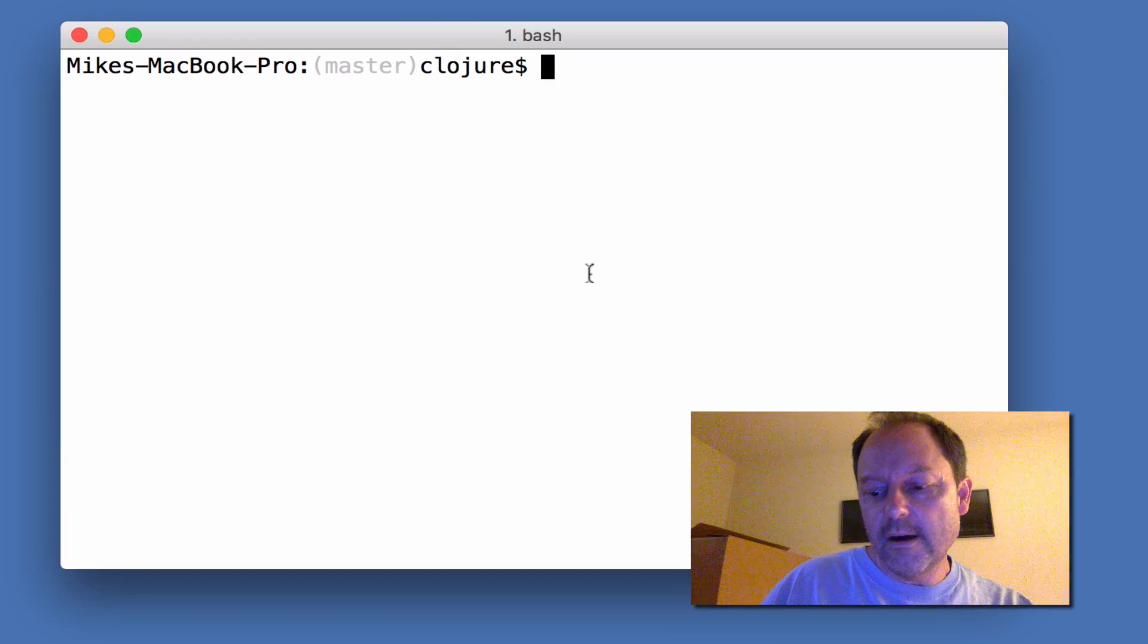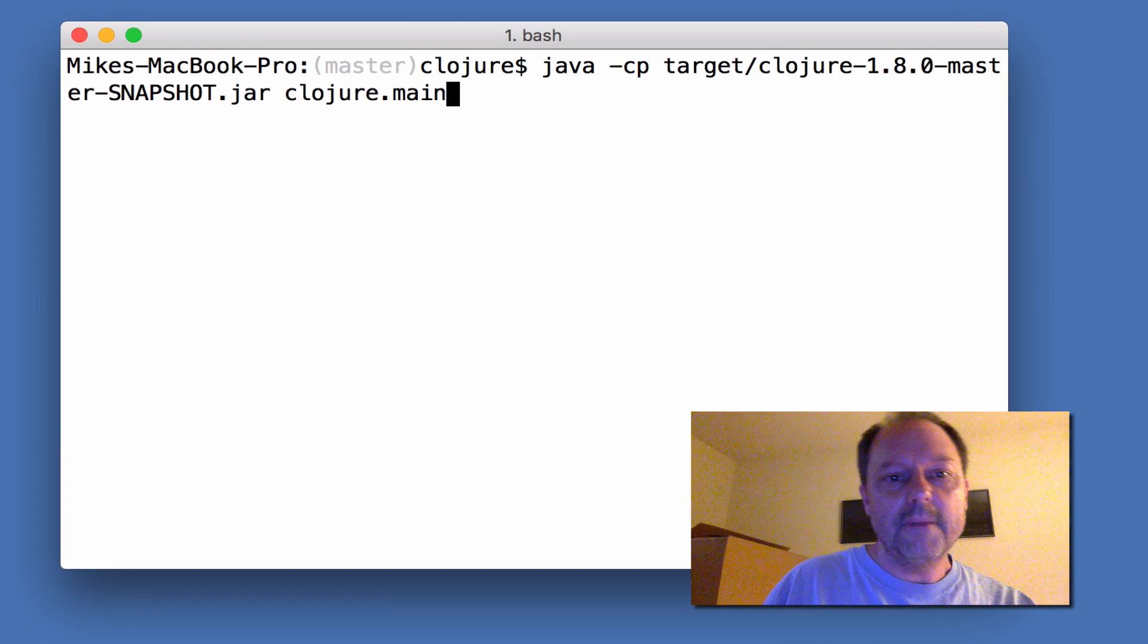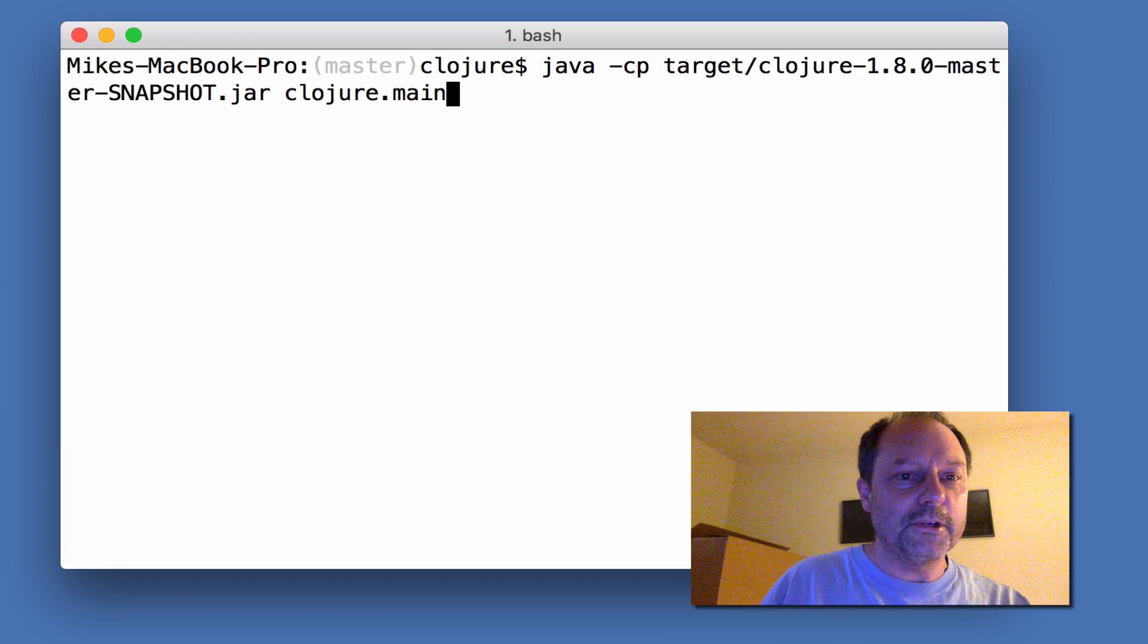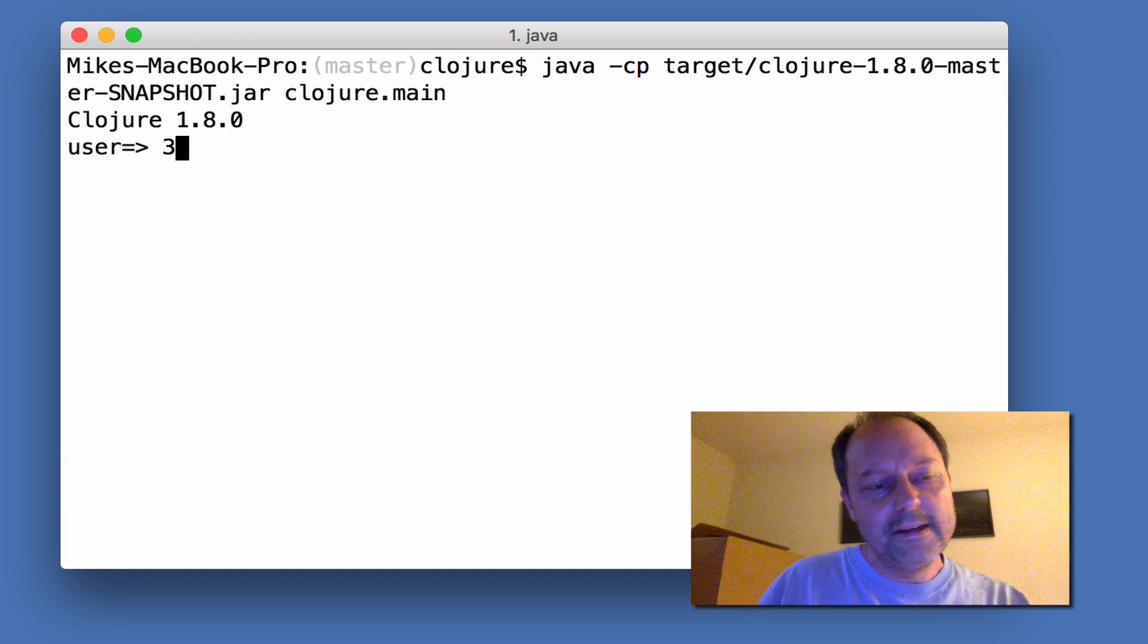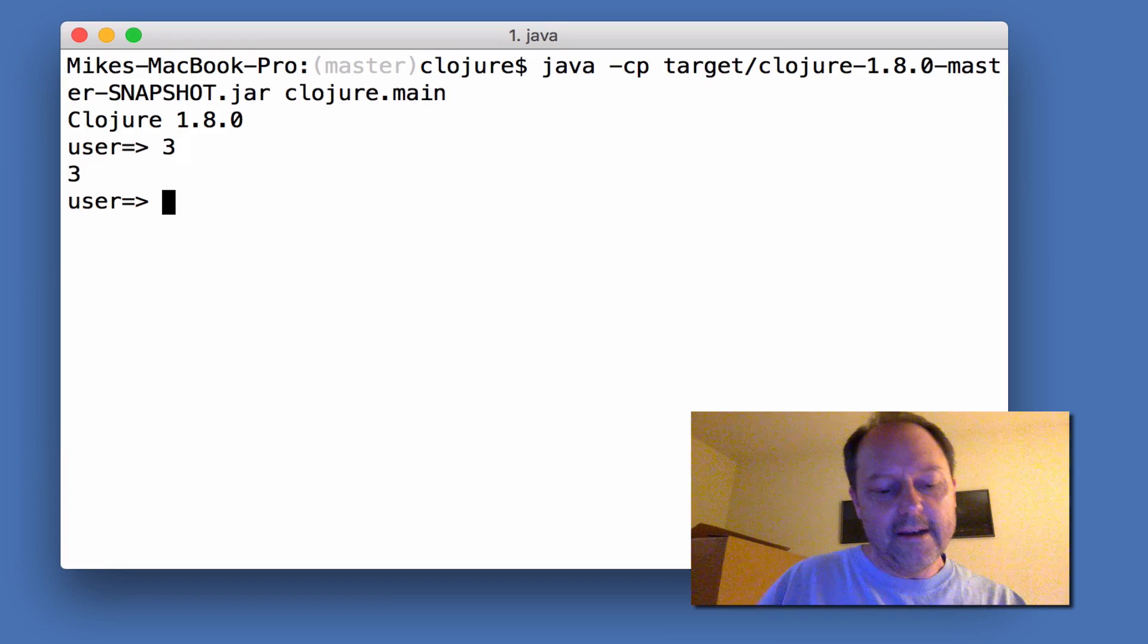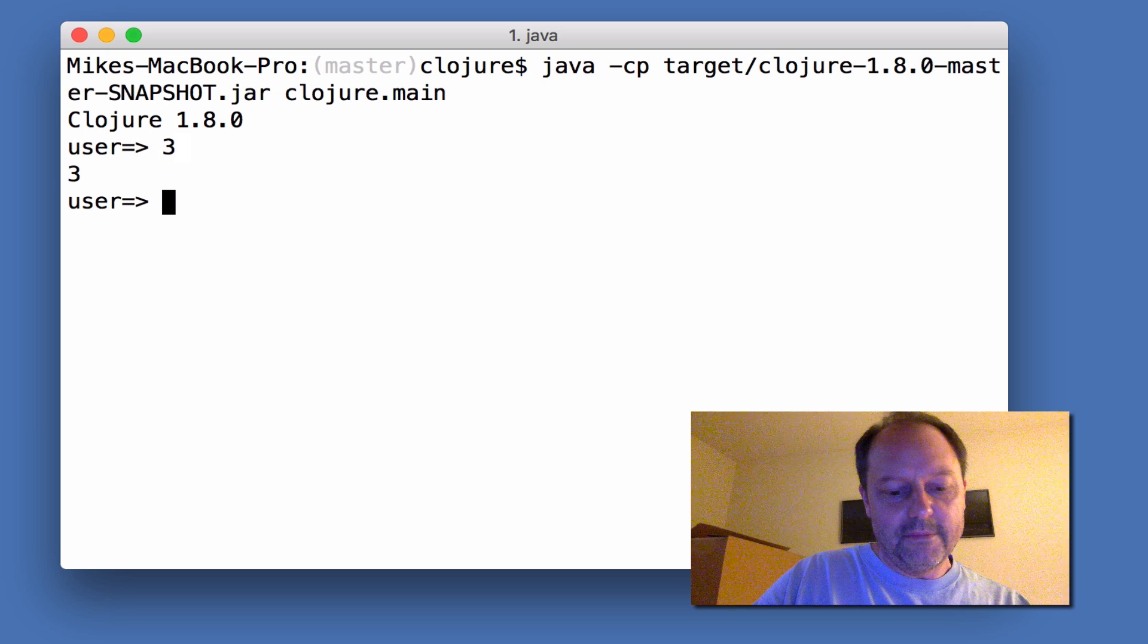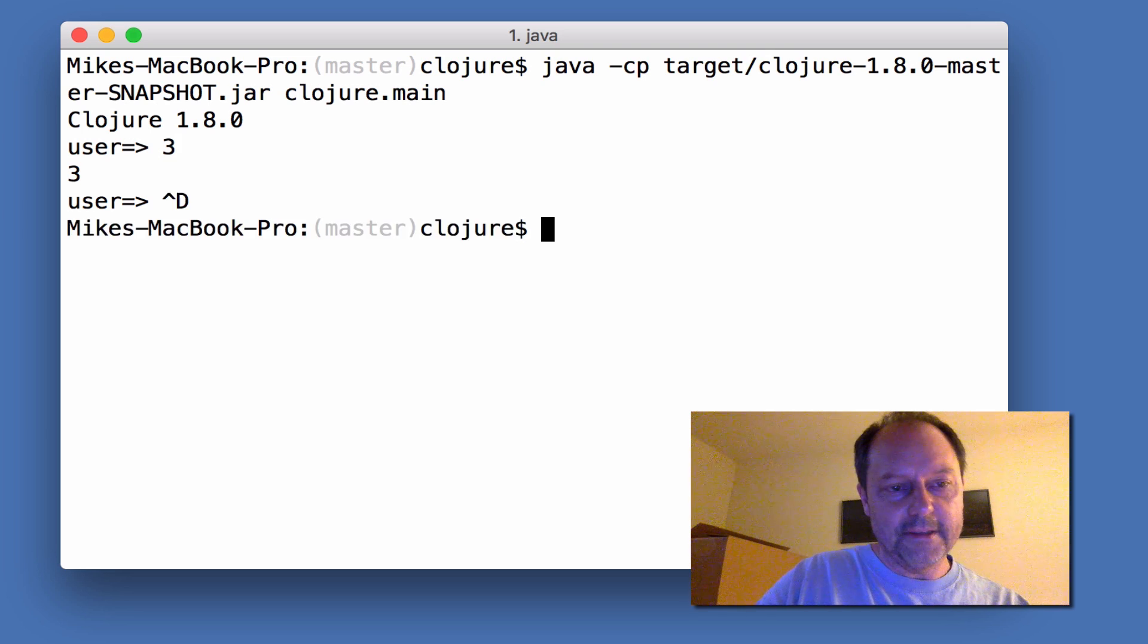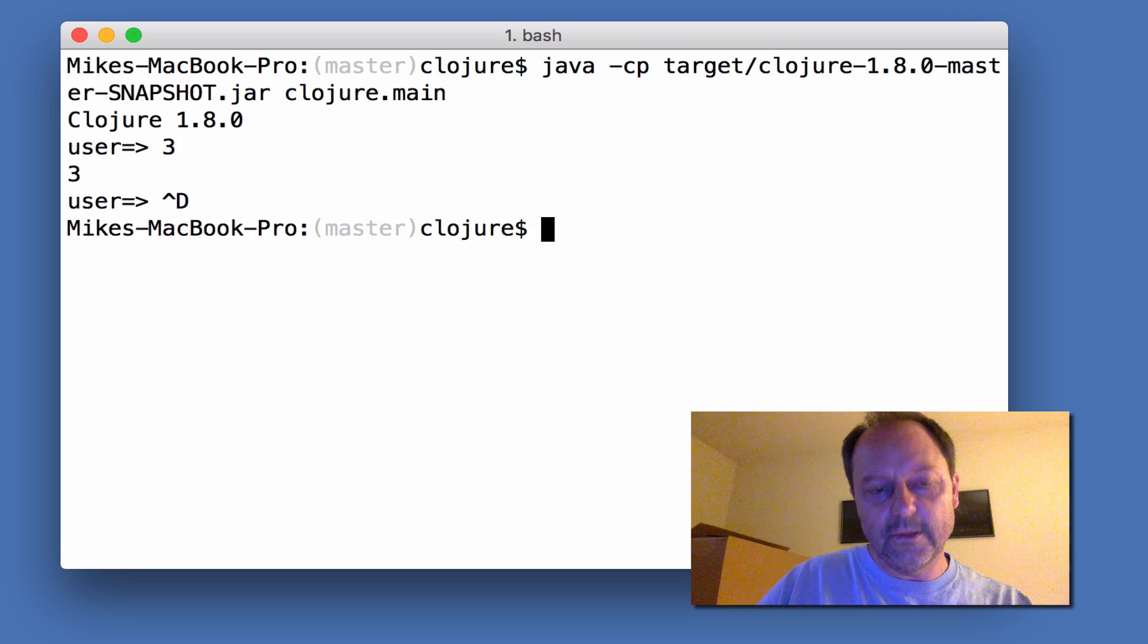This is a demo of pretty much instant Clojure startup. I just wanted to do this to show to myself that it's possible.